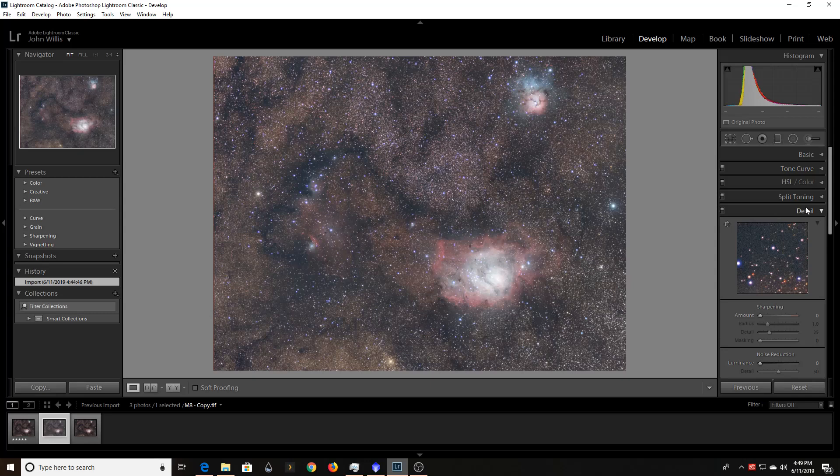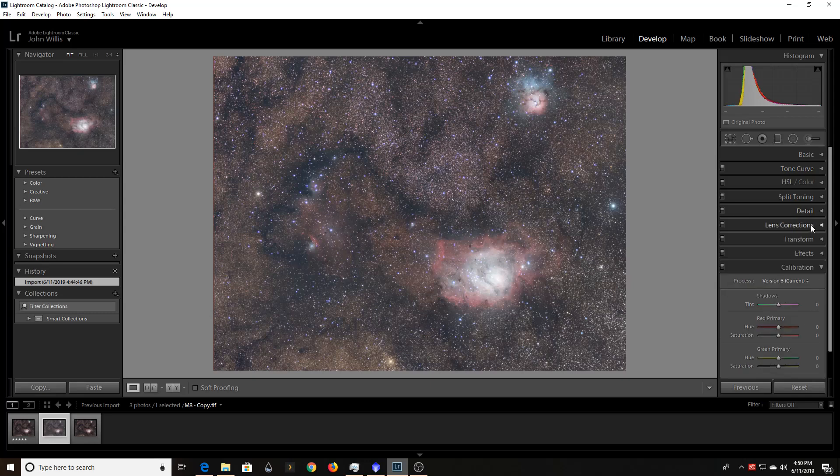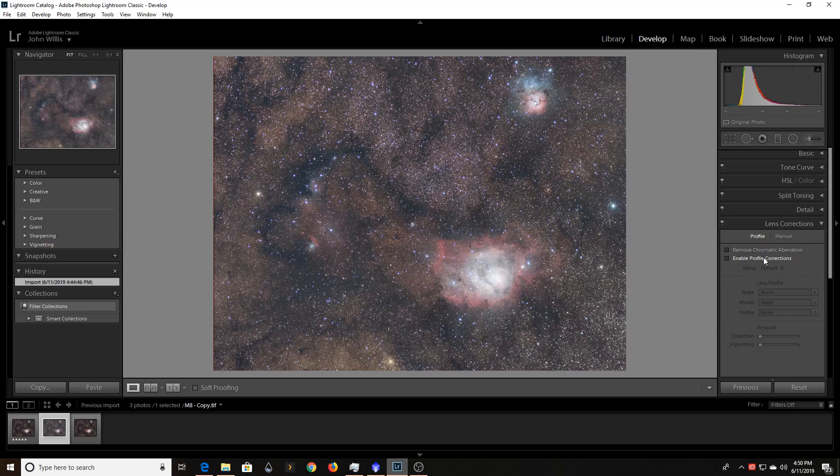And one of them, let me get down to it here, is called Lens Corrections. So when you open up Lens Corrections, in general, they have some stuff that you can do by profile. And this is super easy if you've got, say, like a Canon camera and a Canon lens. It'll do a lot of this stuff just for you based off of what Adobe has learned about the lens.